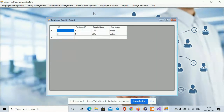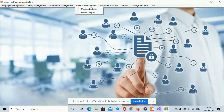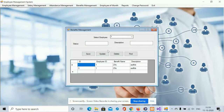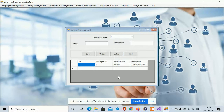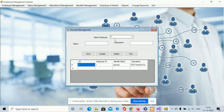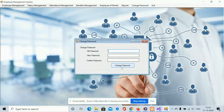This is the Benefit Management section — all benefits that employees are gaining will be displayed here. You can select the employee, status, and descriptions such as insurance, PF, transportation, and other benefits. Next is Employee of the Month, where you can select the employee ID, enter the status and description. Each month will have only a single employee, and you can save the record.